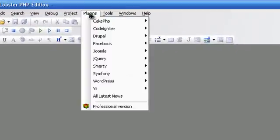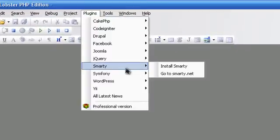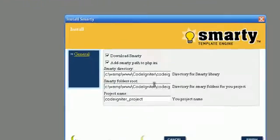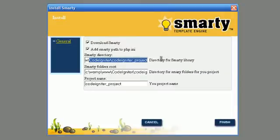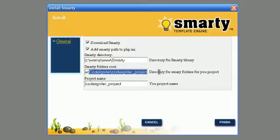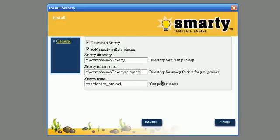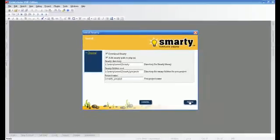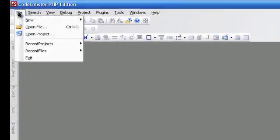Let's create a Smarty document. Write down where Smarty will be and the project name. CodeLobster downloads the latest version of Smarty and installs it.